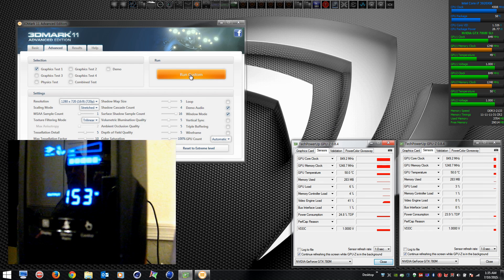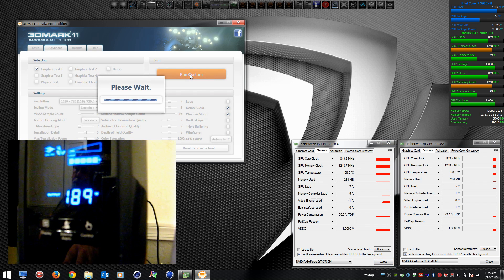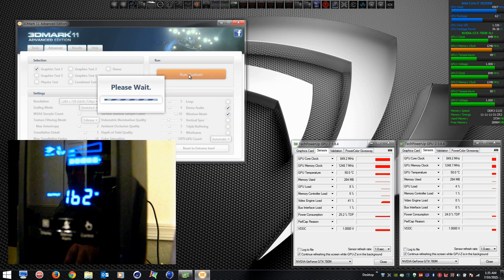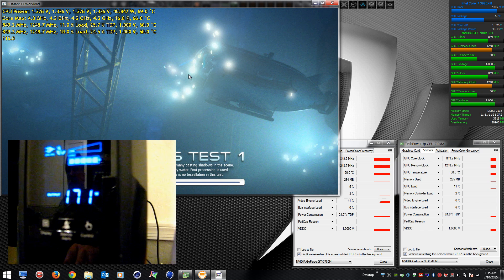This time I'm actually going to monitor power draw. You can see that video inset. You can watch the behavior of the power being drawn from the wall. Again, we're running stock clocks right now.